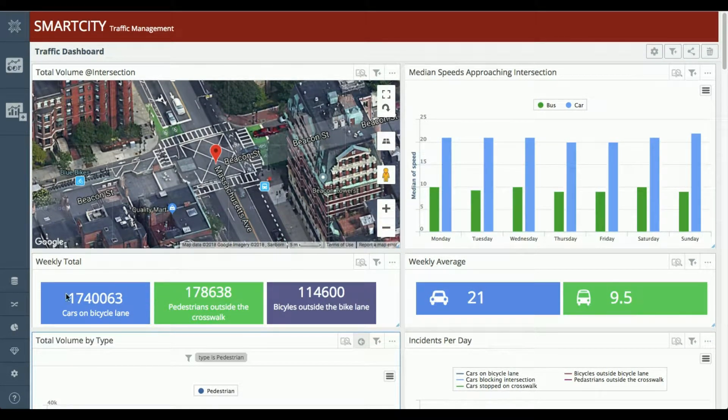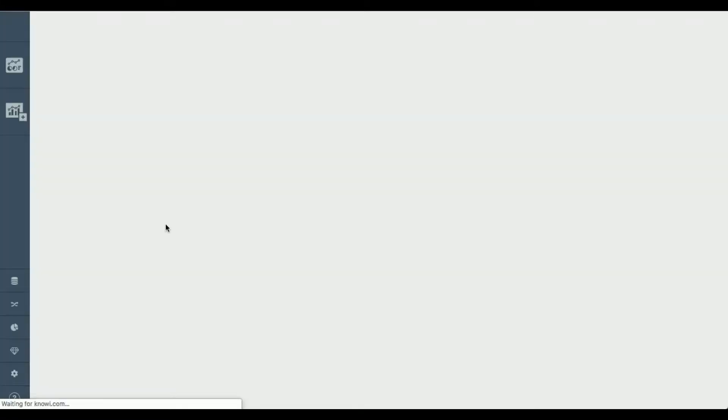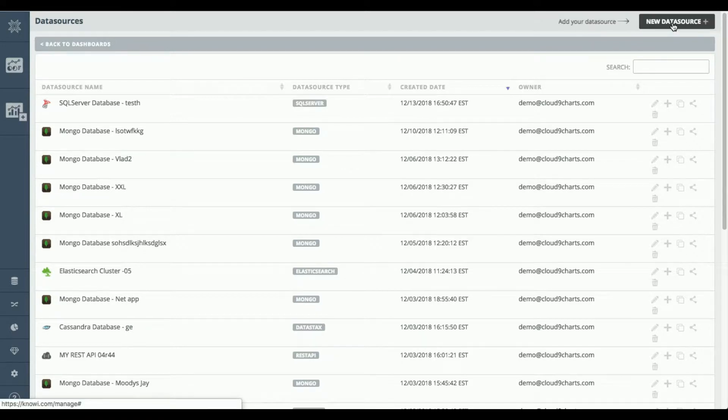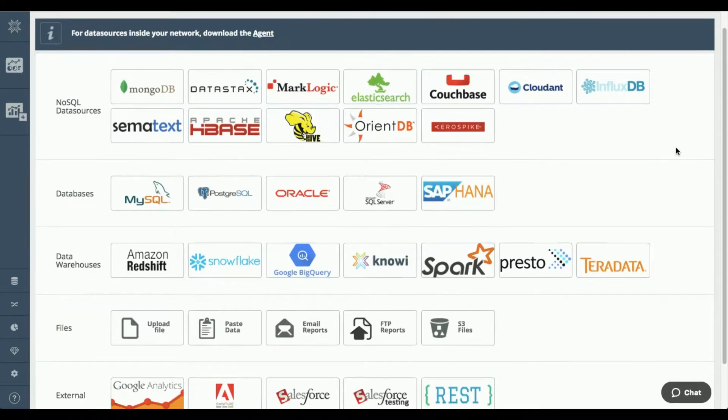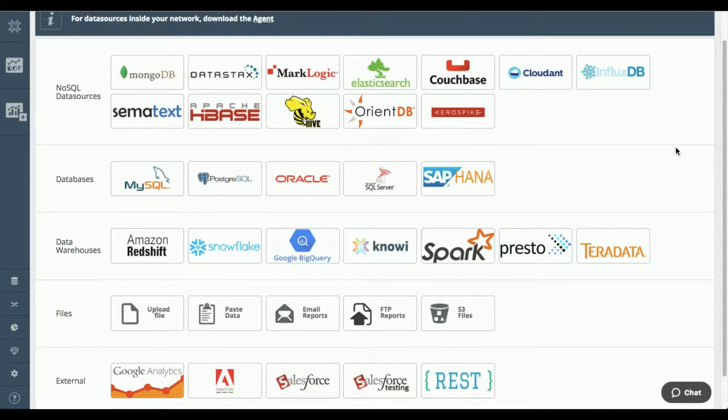So as I said, we're going to connect to a MySQL database. I'm just going to go over to our database data sources area and I'm going to connect to a new data source. Just to give you an idea of the different types of data sources that we support.